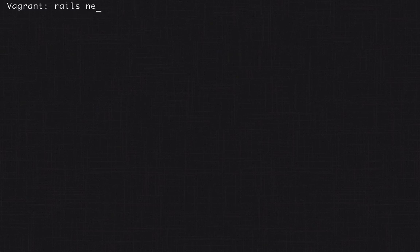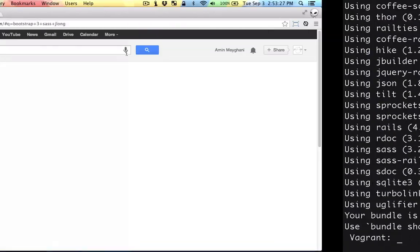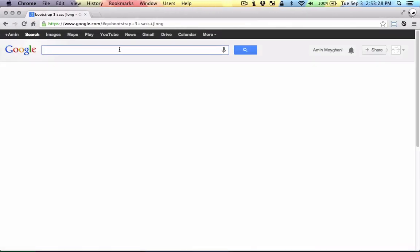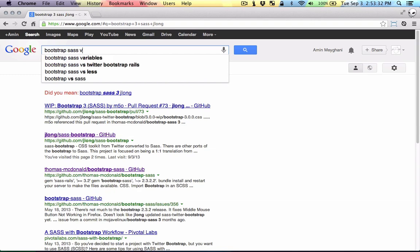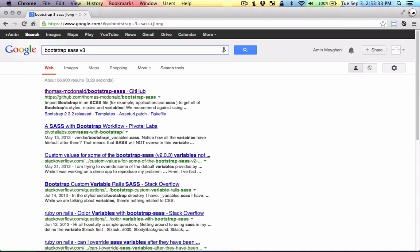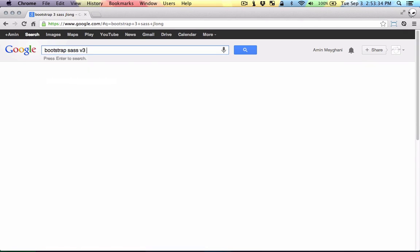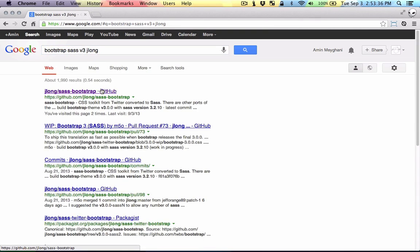Now let's go ahead and make a new Rails 4 project. Now let's head over to Google and look for bootstrap sass version 3 and pass in jlong for the github user.